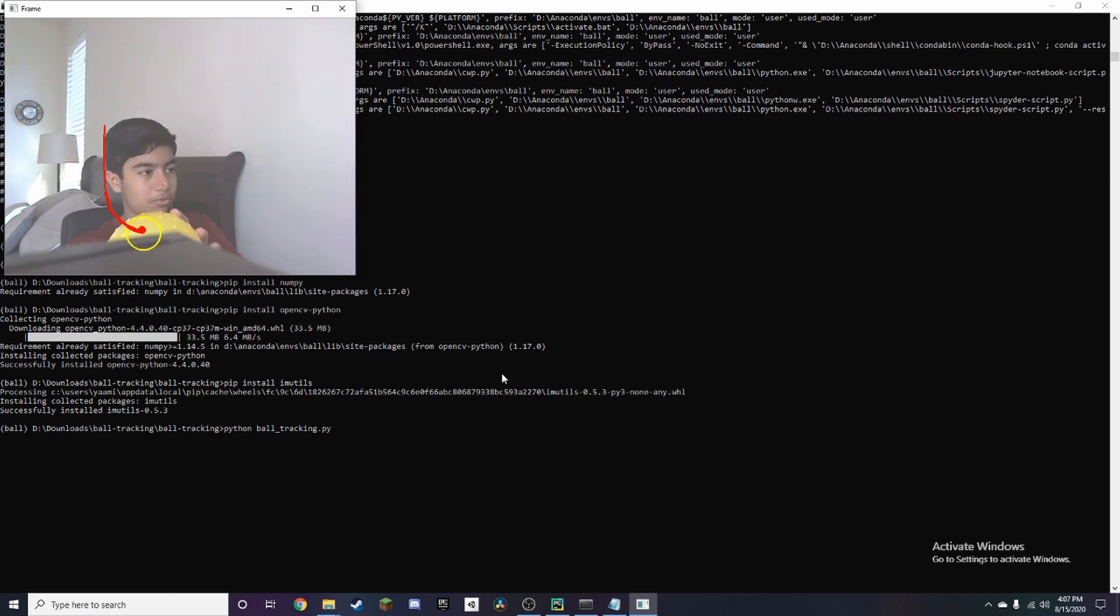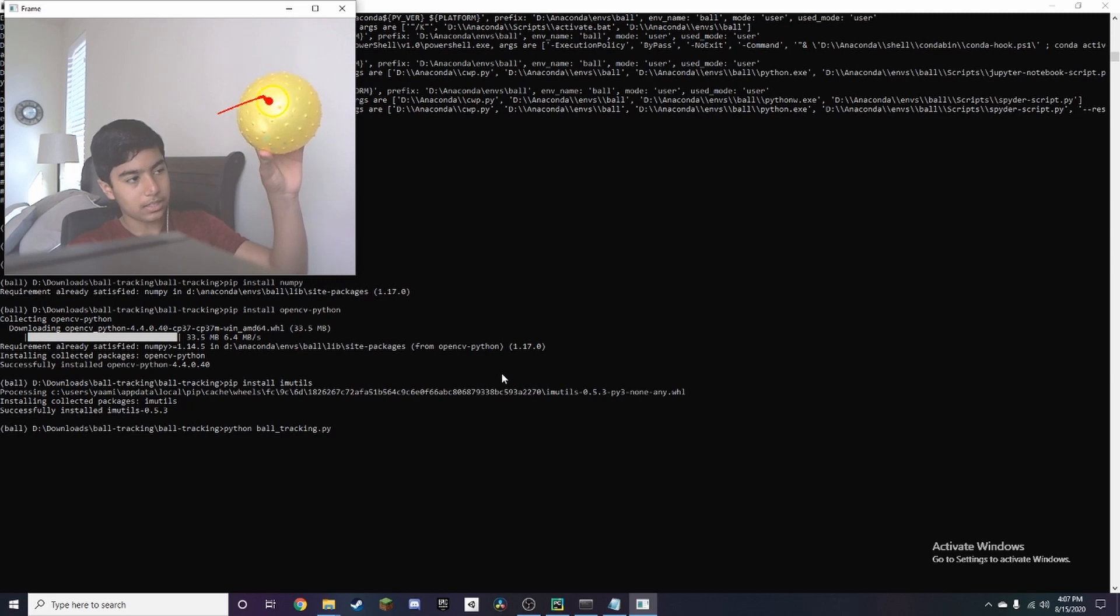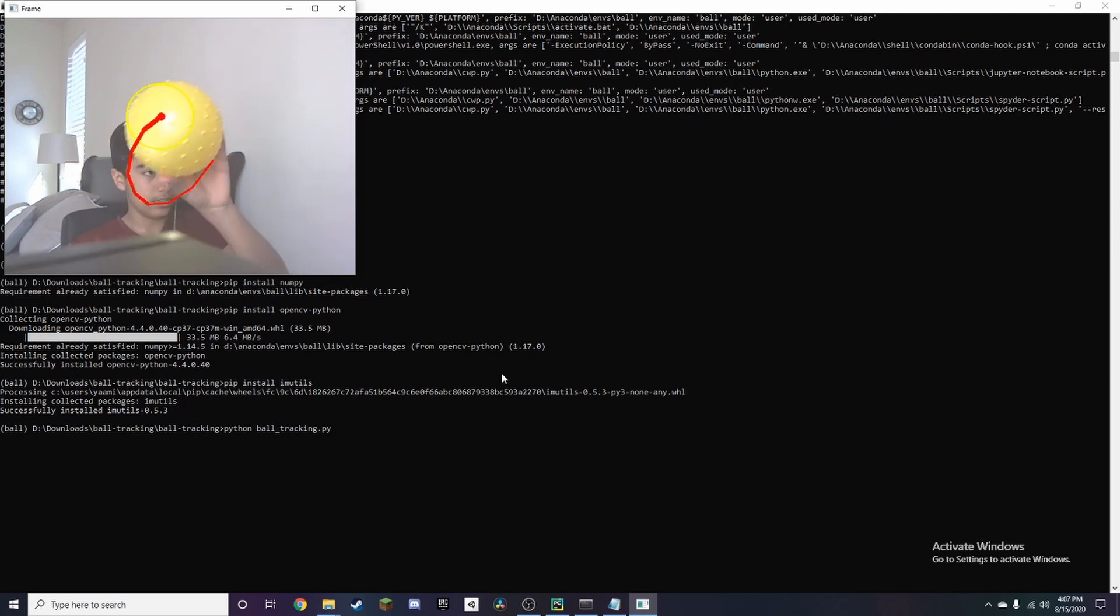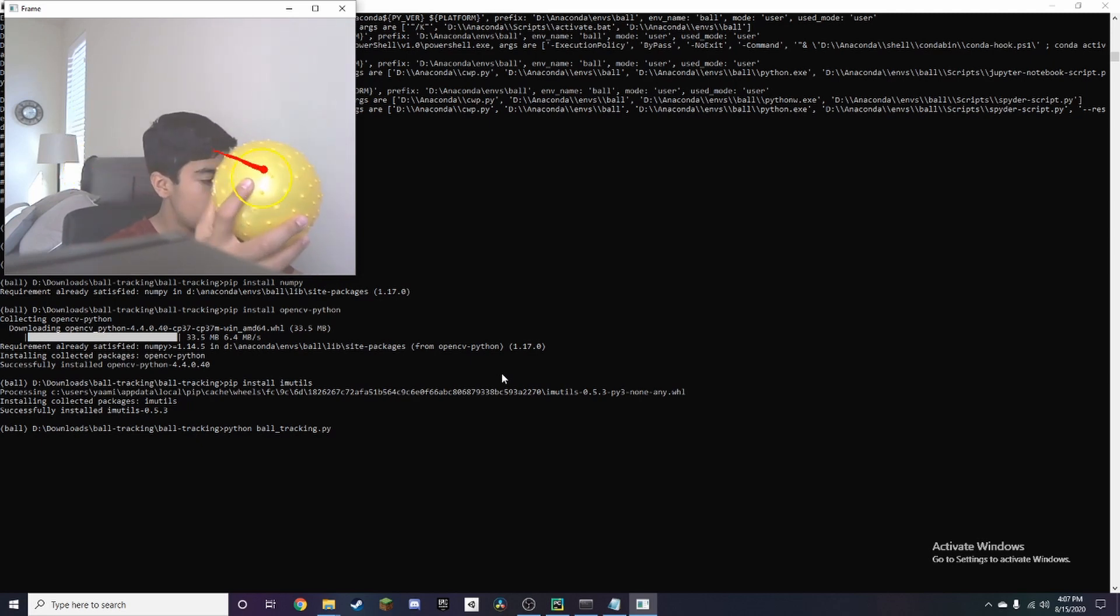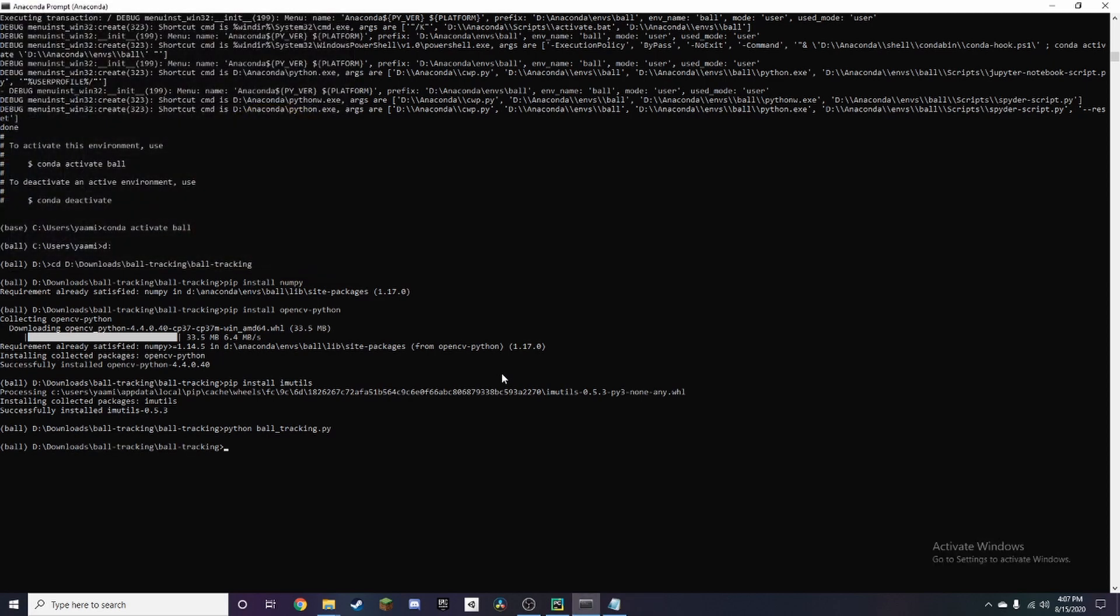And it will keep tracking it, you can take it out of frame back into frame. It works really well and then if you want to exit all you have to do is press Q and that's pretty much it.